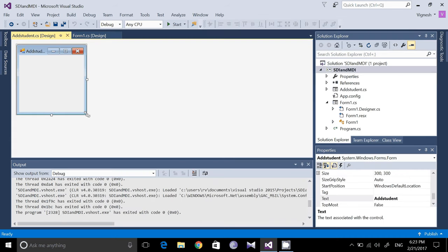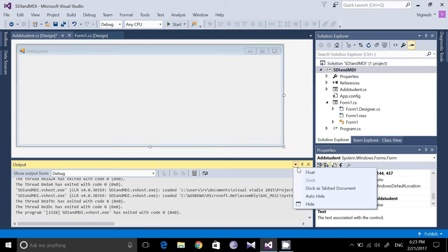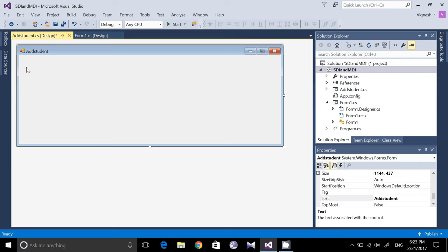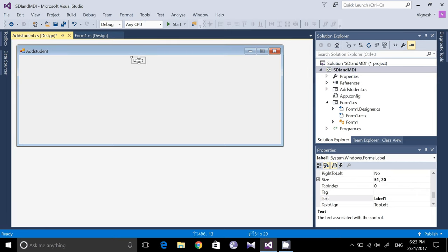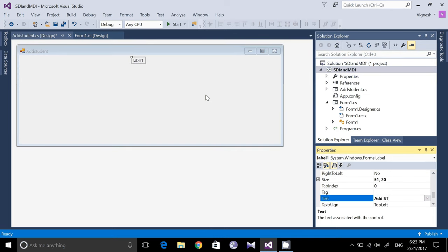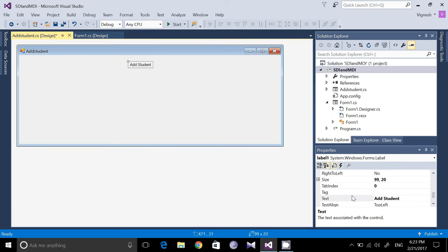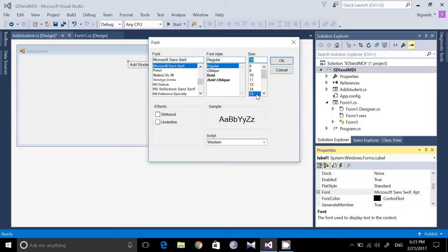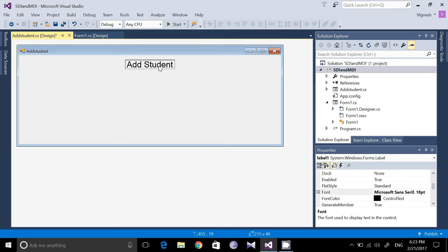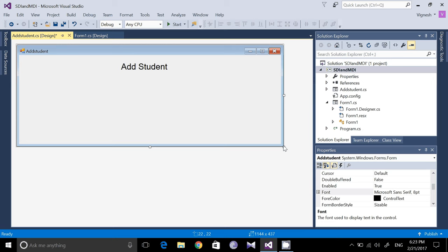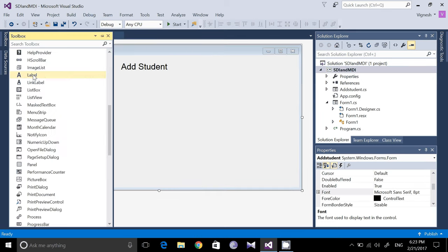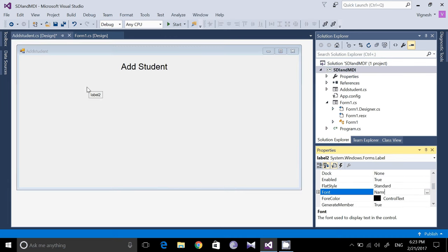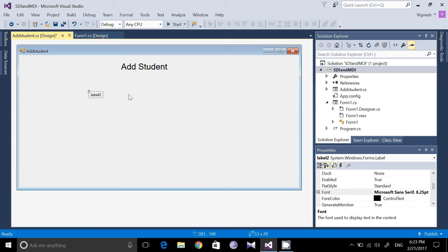Now the form is created. I am going to add some fields for students — consider things like register number, name, and college. Go to the Toolbox and give a label stating 'Add Student' as the menu heading. Change the text size by going to Font and setting it to around 16 or 18. Now 'Add Student' serves as the heading of the form. Now let's create the other elements — drag a label and type 'Name'.